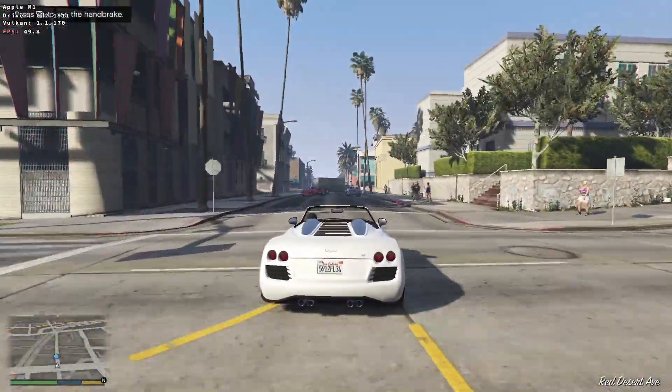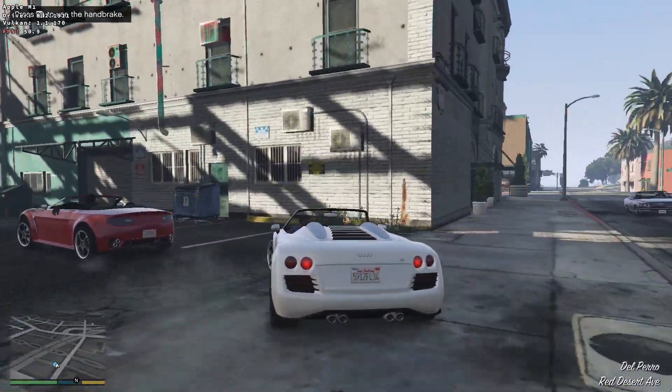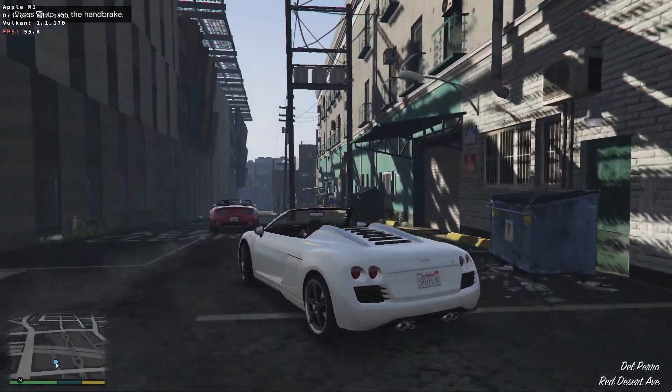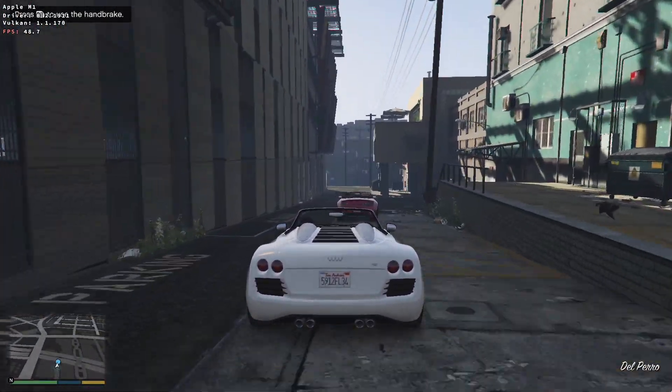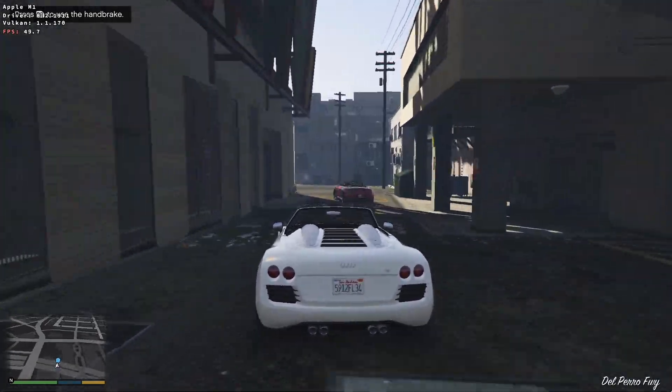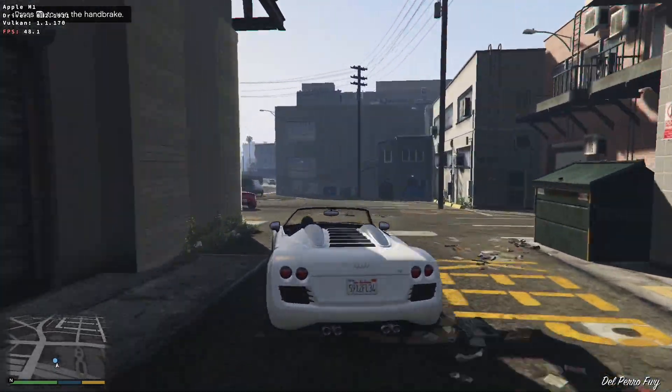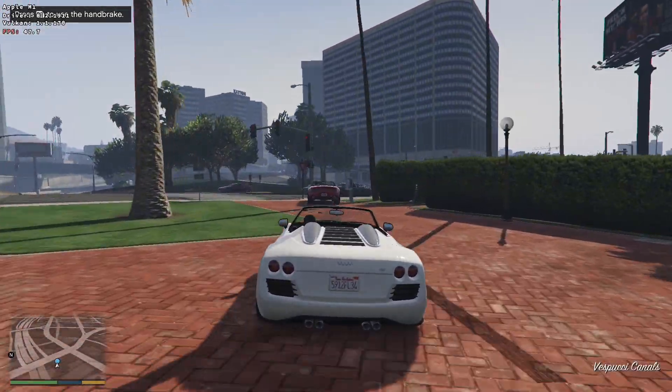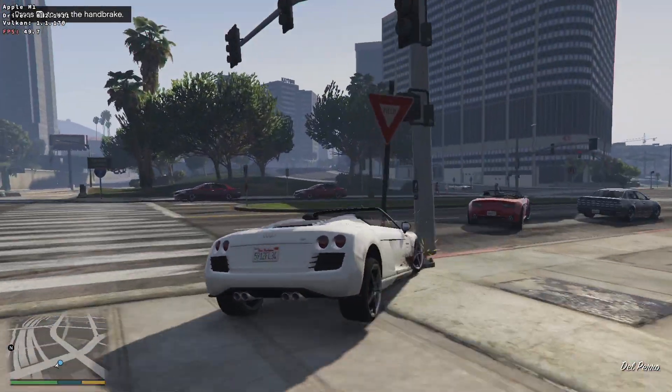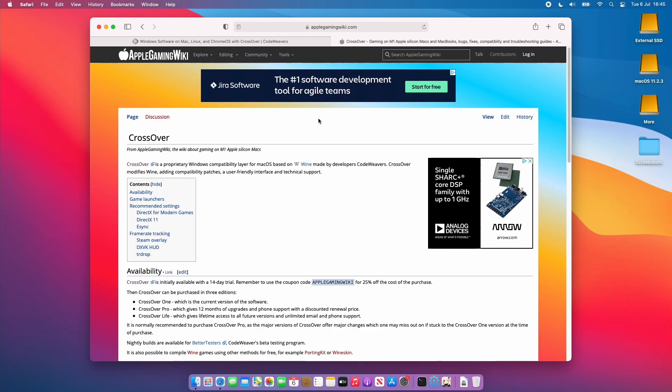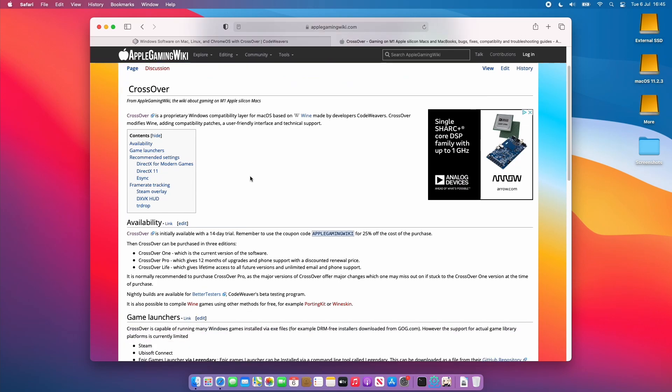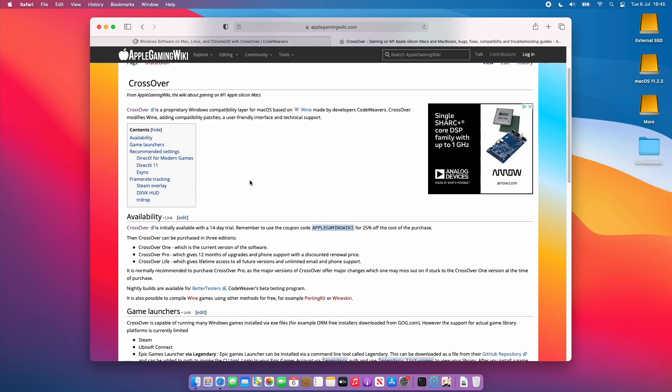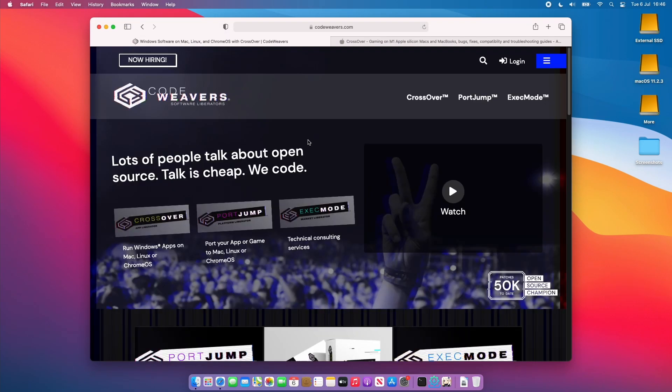Today I'm going to be showing you how to set up CrossOver so that you can get the most out of Windows games and applications on your M1 Apple Silicon Mac. We're going through the installation process and all of the basics, but also at the end I'm going to go through all of the advanced setup tips too. All of the steps that I'm going to tell you about today are going to be linked in the CrossOver Apple Gaming Wiki article. This article shows all the steps I'm going to talk about today and also any kind of future tweaks that are going to come out in the future.